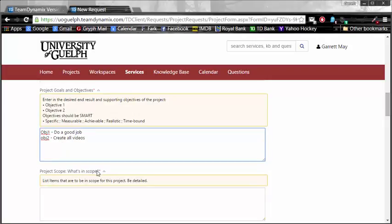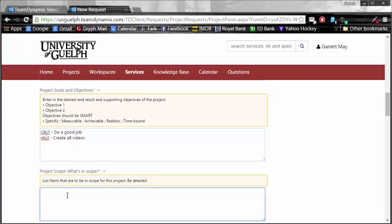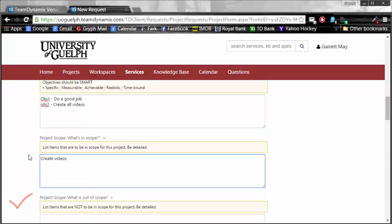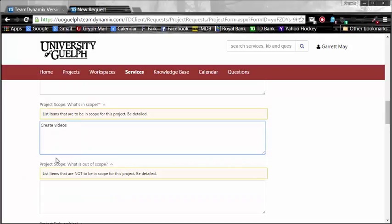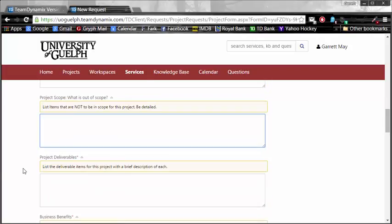Project scope. What is the scope? So, list items that are to be the scope of this project and be detailed. You're going to have to put in a lot of information about what this project is actually going to do. For the purposes of this, create videos. That is very scopeful. And what is out of scope is not a required field, so you can skip it if you need to.